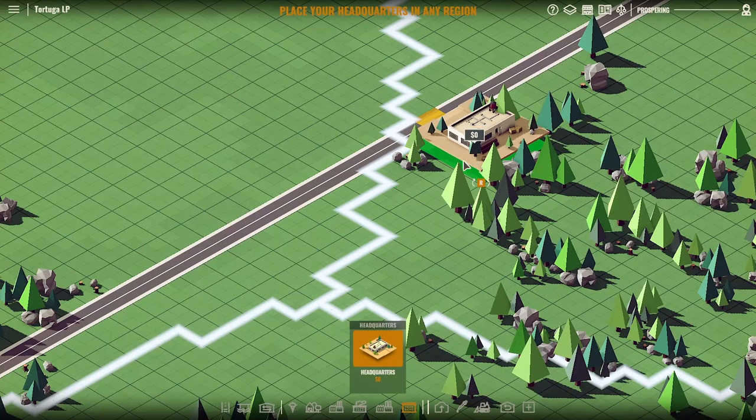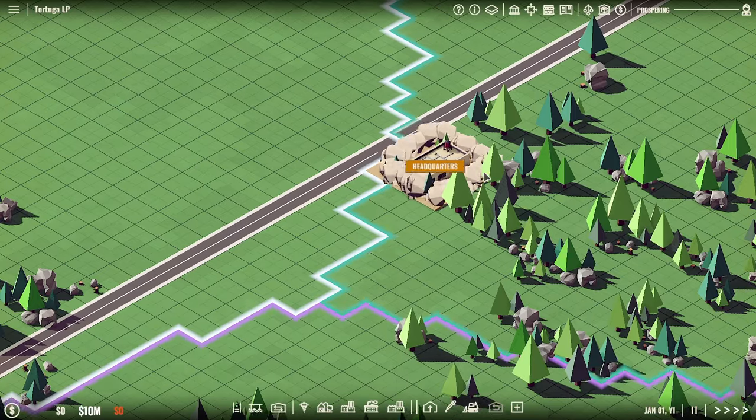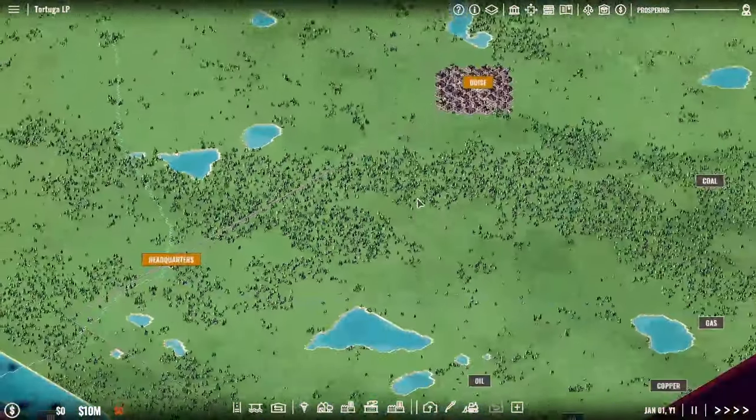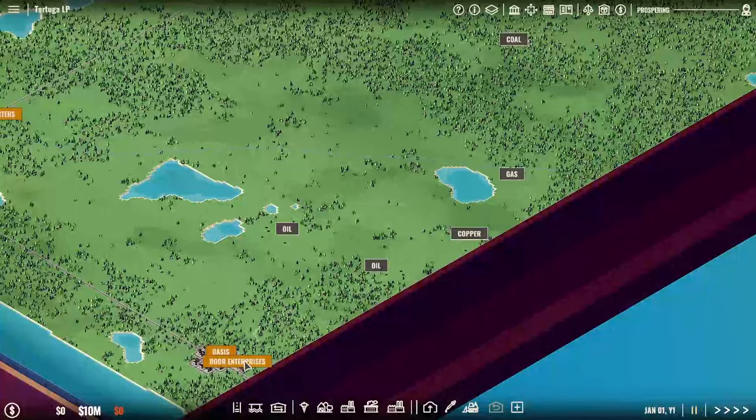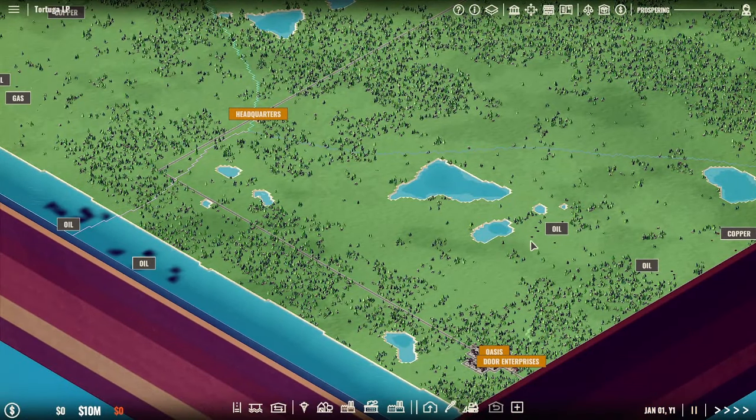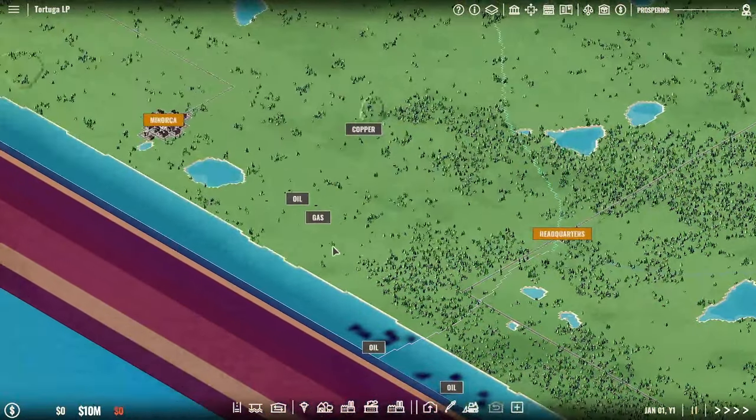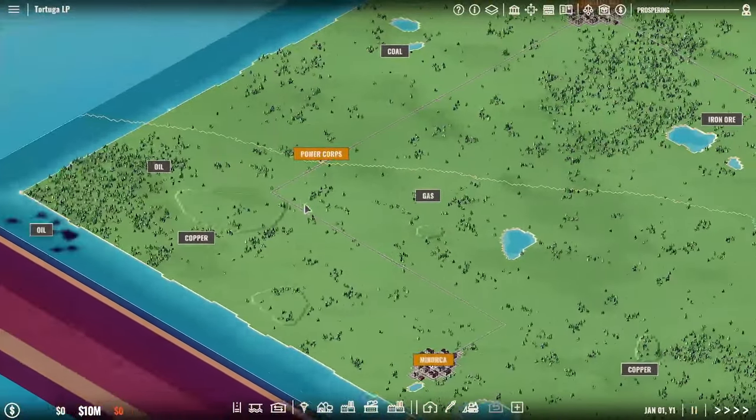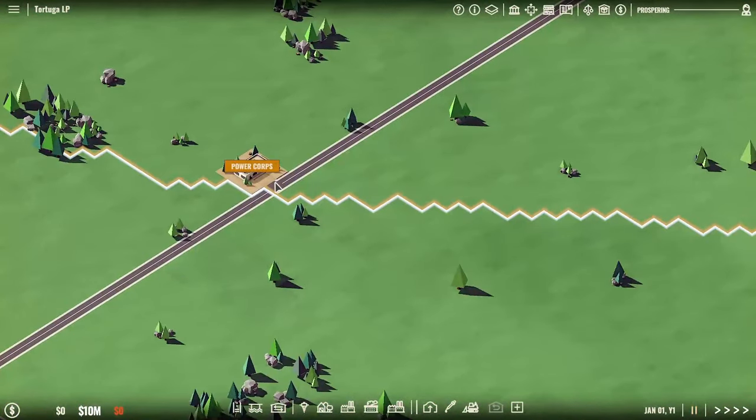Let's put our HQ here. Way over there. And we'll find out where the AI has gone. It looks like Oasis has been taken by Door Enterprises. Not a bad call. That's some pretty lucrative stuff.